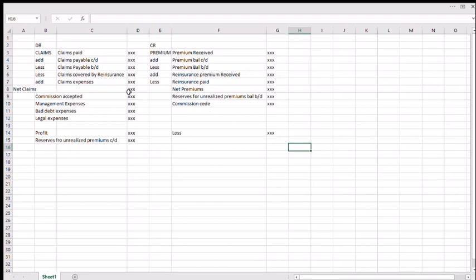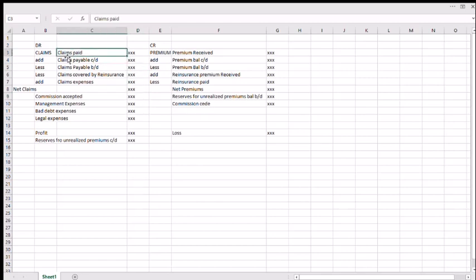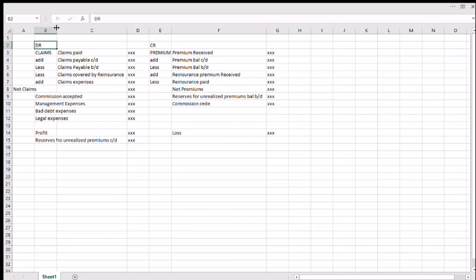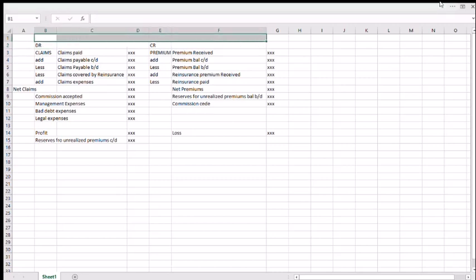Welcome back. We are continuing with accounting for insurance companies. We are using this template and we want to modify and format it so that we can use it — we'll automate it. Let us work on this section.